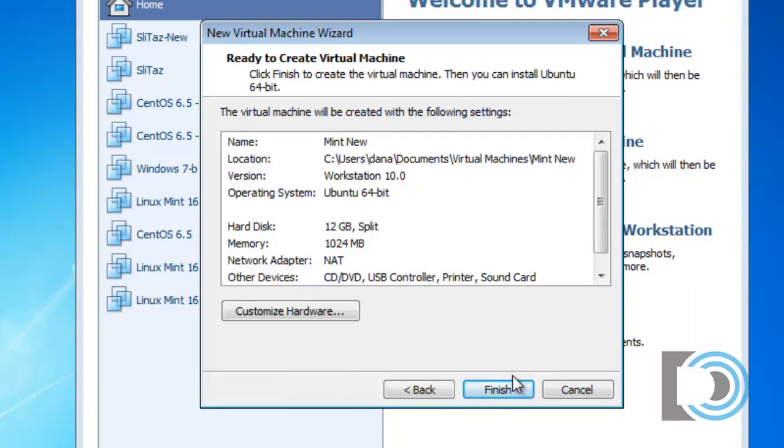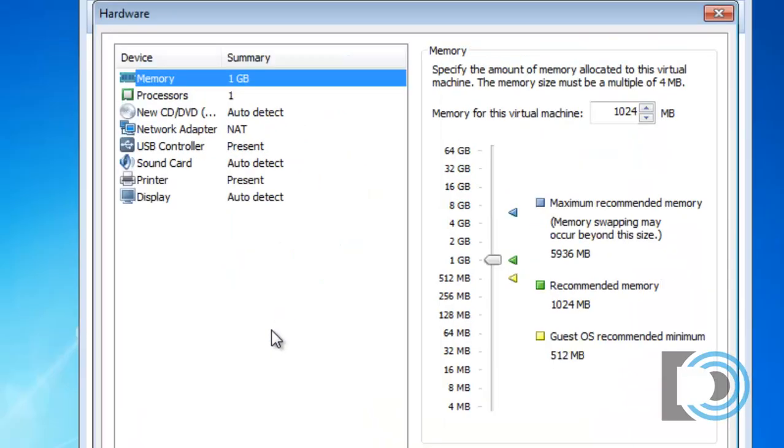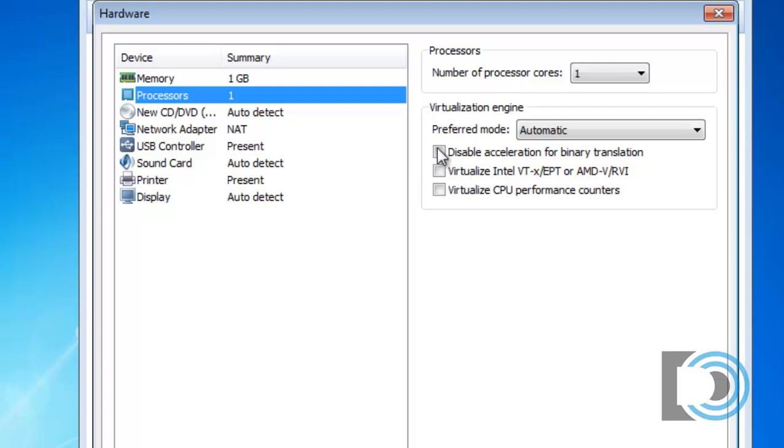And I can press Finish or I can customize the hardware. Let's go ahead and customize the hardware. Now let's look at the settings that we have so far. For memory, it's allocating so far a gigabyte. Processors, one.